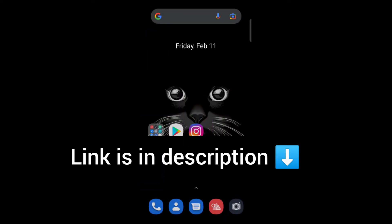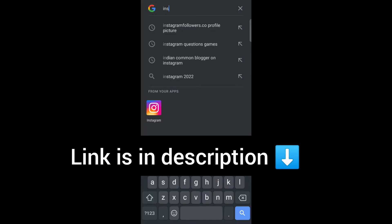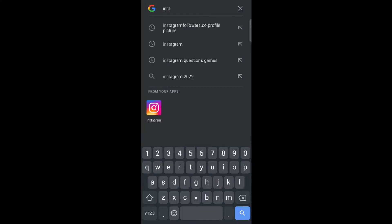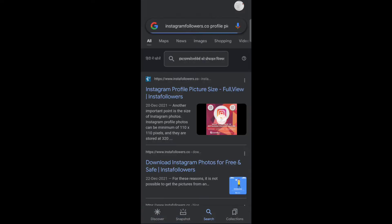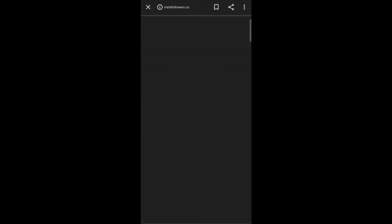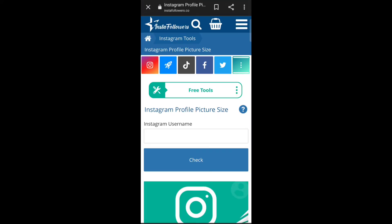Now go back and go to Google and search for instagramfollowers.co profile picture. Now open the first link.